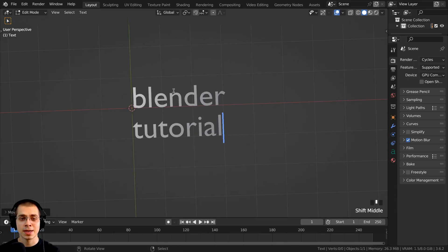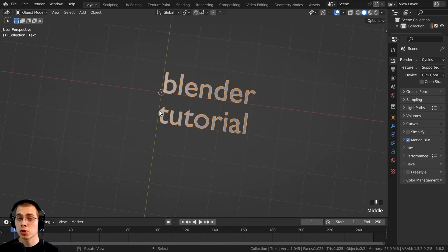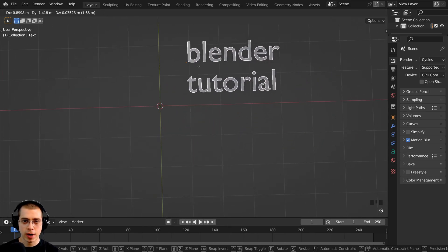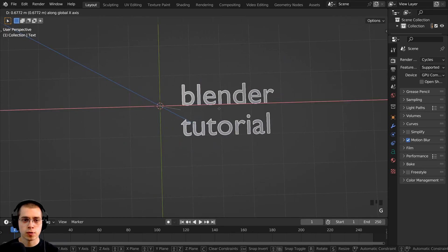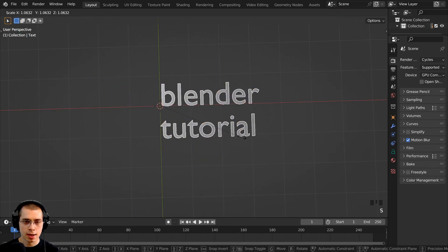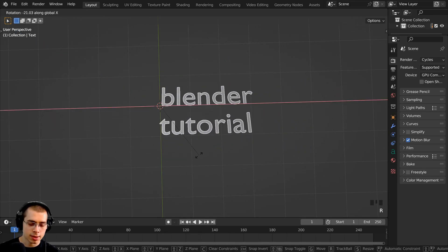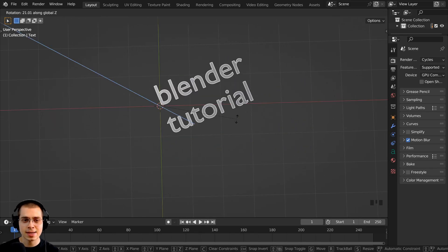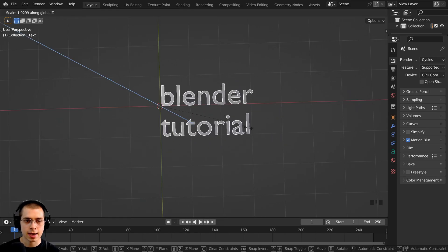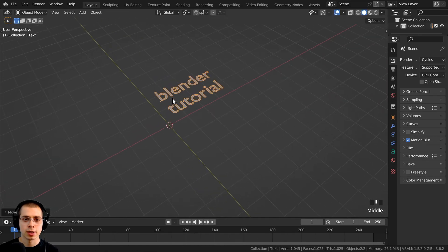If you hit Tab that will go back into object mode and this object will work just like any normal object in Blender. You can hit G to grab and move the text around, move it on the axes, hit R to rotate, and S to scale. You can also rotate and scale on specific axes — X, Y, and Z. So it works pretty much like any normal object in Blender.